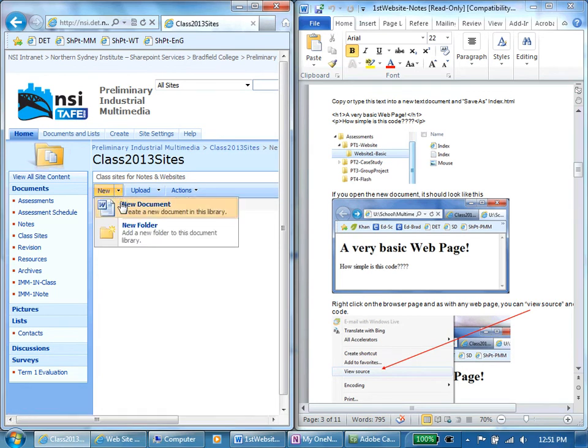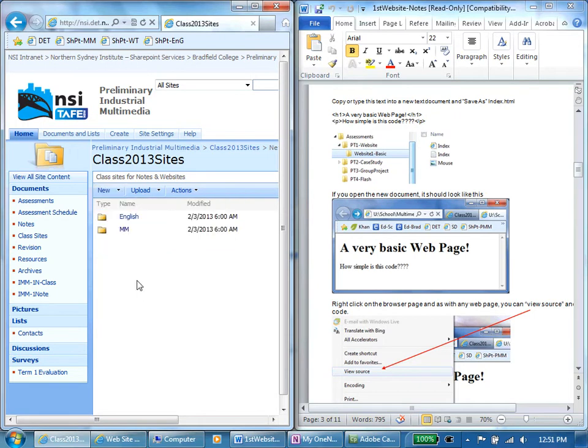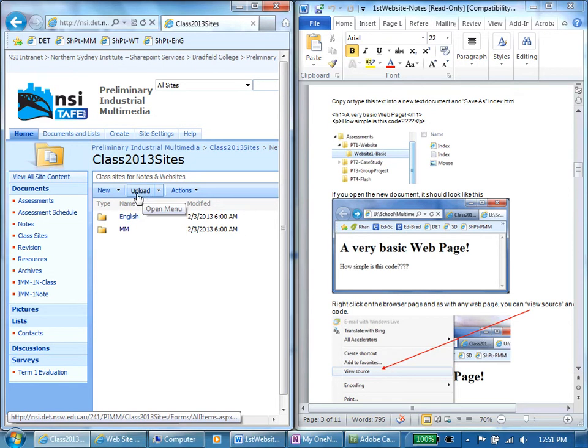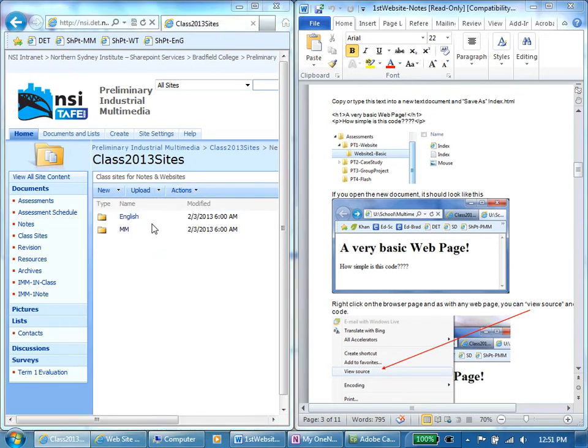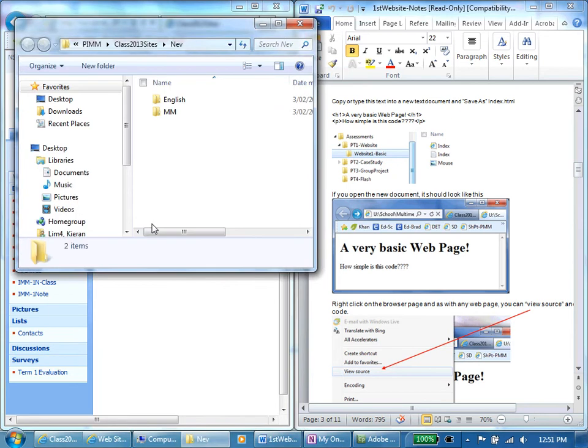I can create other folders for other subjects but I'm not going to do that now because it is quite slow over the internet. What I'm going to do now is actually view this in Windows Explorer and I'm going to map the drive.